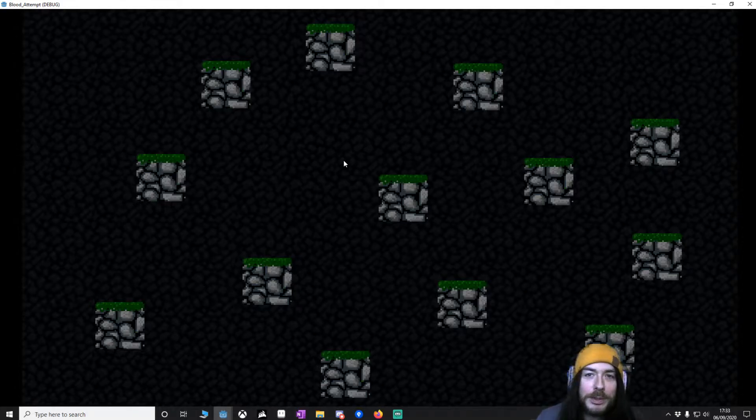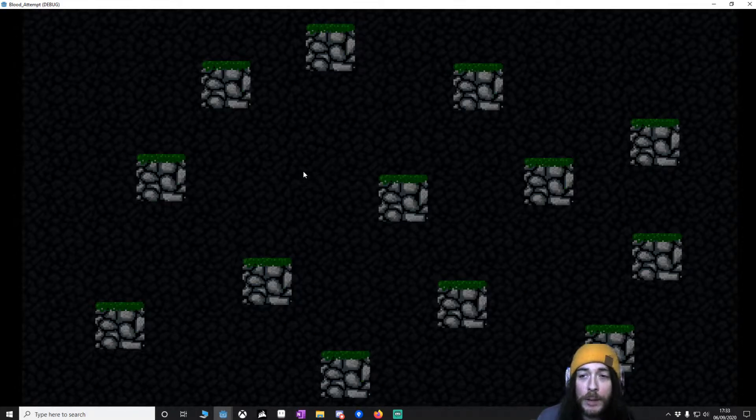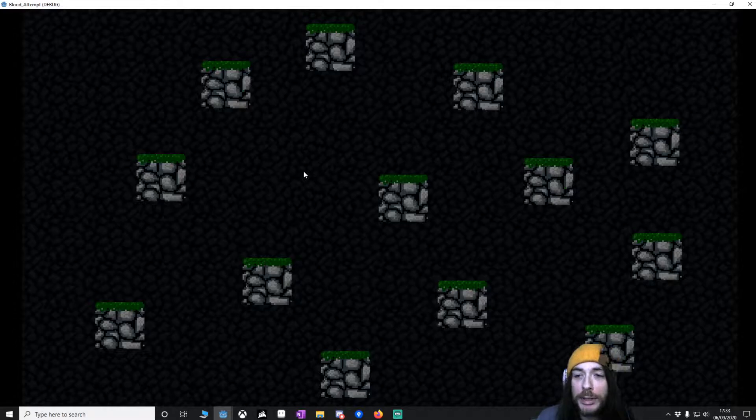Hello and welcome. This is going to be a bit different. It's not a tutorial, it's a demonstration of a blood prototype.